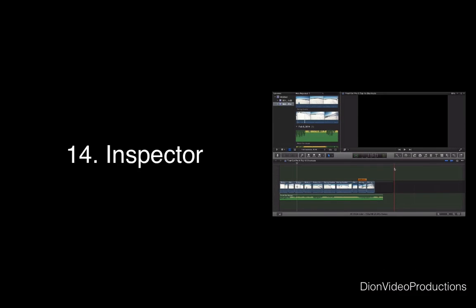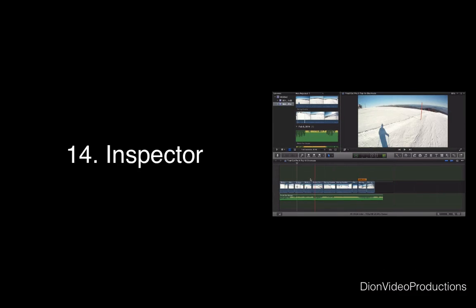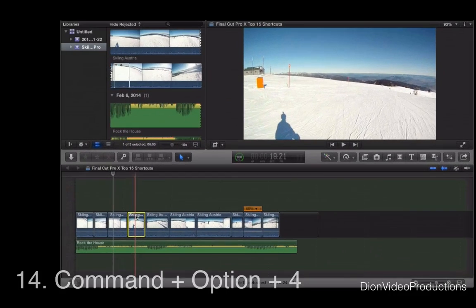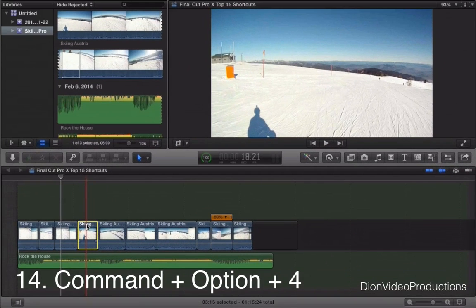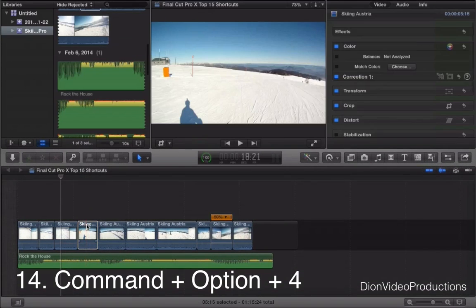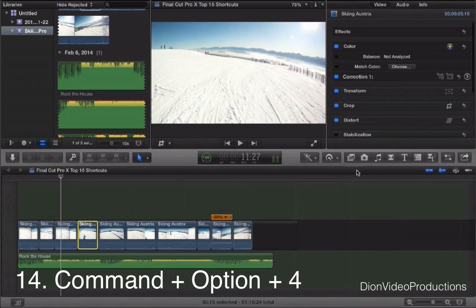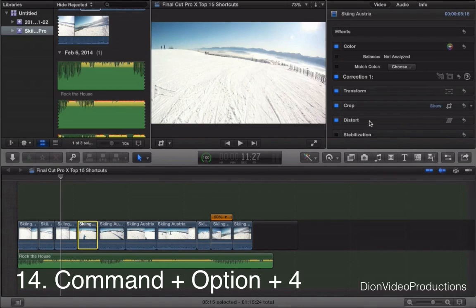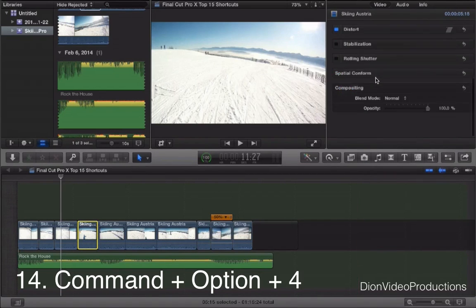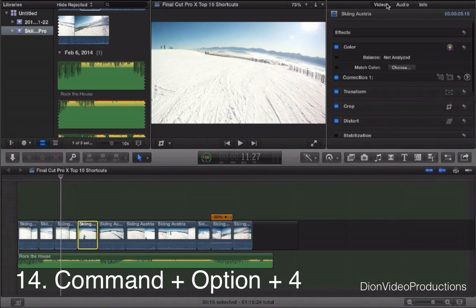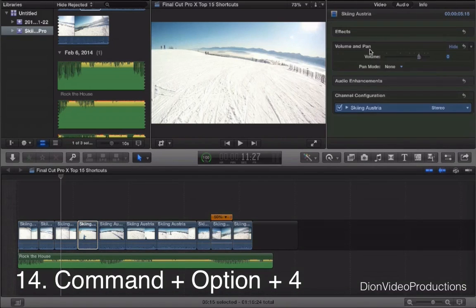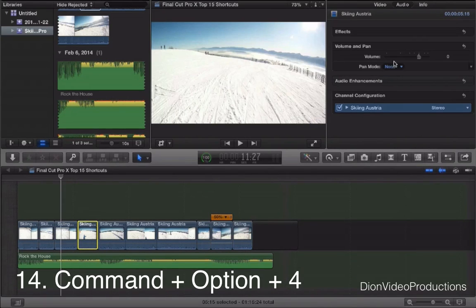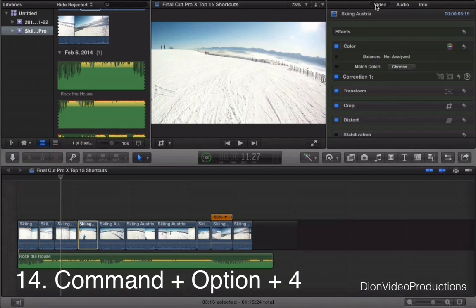Pressing Command-Option-4 will open up Inspector. So let's select the clip here. Command-Option-4 will open up Inspector. Now Inspector is something, especially if you're working on a secondary display or a TV, always have this open as this will have all of your editing options right there. It's just easy to access right from the project line as well.